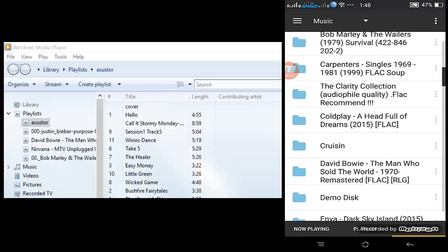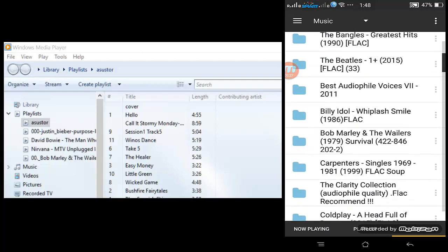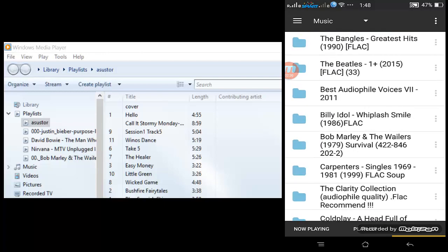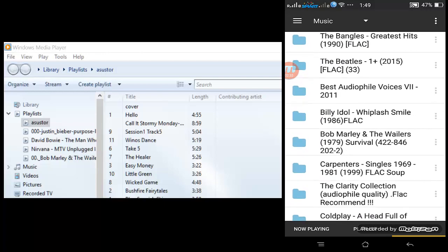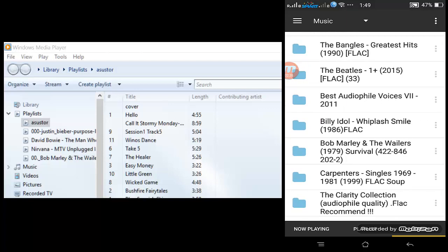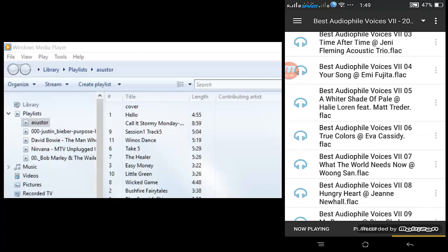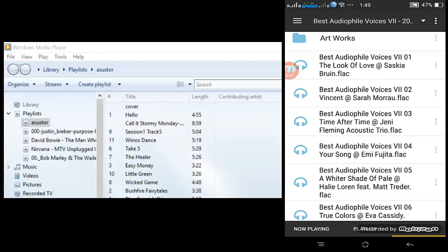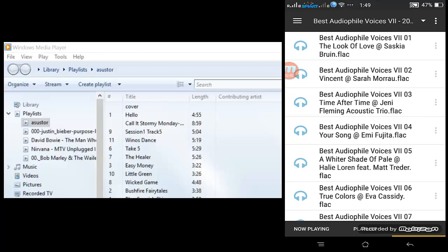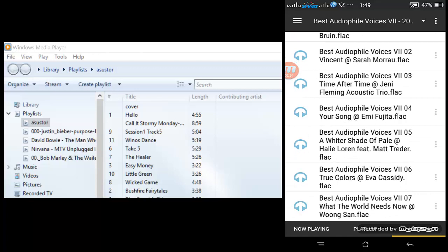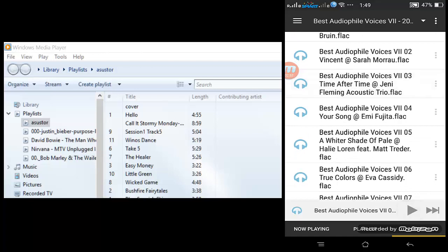These music files are stored in my network attached storage. With BubbleUPnP you can use UPnP devices such as a NAS to play music files. I'll choose a specific folder — the best audio files — and I can search any of those files.